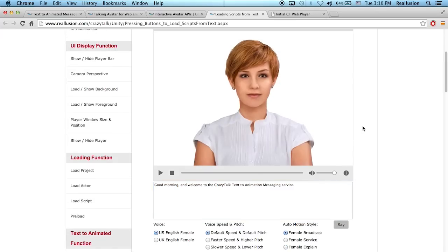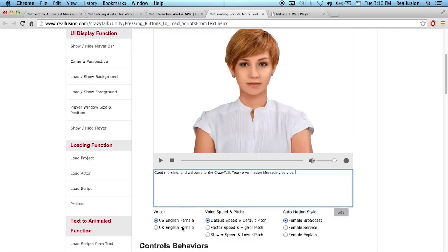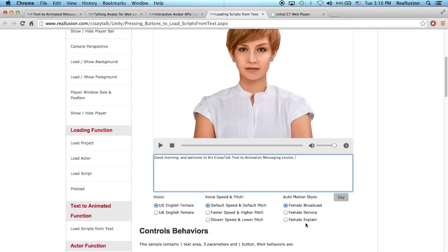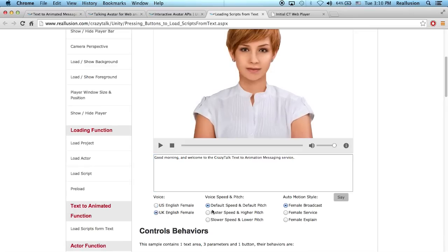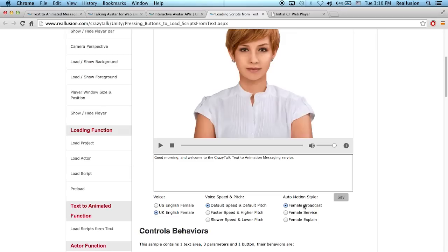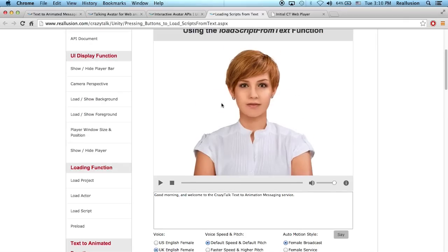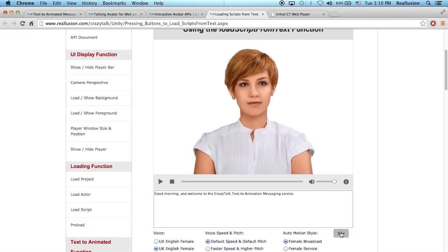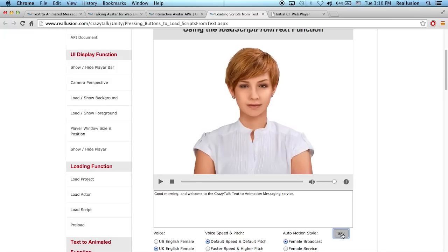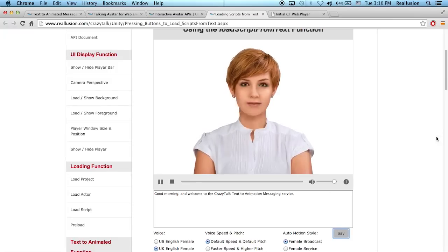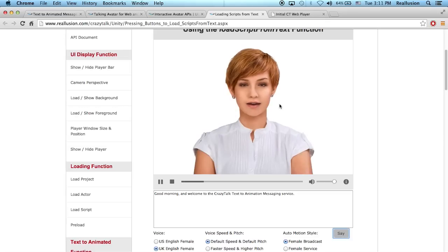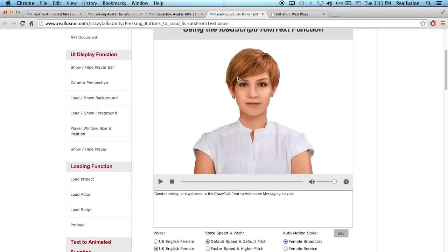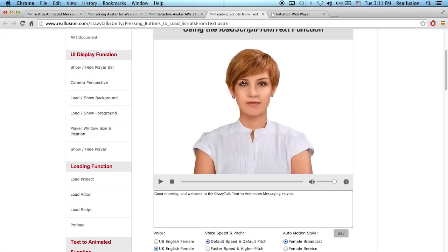And inside, once I drop in the parameter for the text, I can then choose what kind of voice I want, the speed and pitch, and also the auto motion style. So I can choose, for example, UK English female, just default. And then I can use a broadcast auto motion style, which is the type of animation that she will perform. So as soon as I click say, this will send this text to the Reillusion server and it will generate a script. Good morning and welcome to the CrazyTalk text to animation messaging service. So this script bounced back and now it plays live on your webpage.